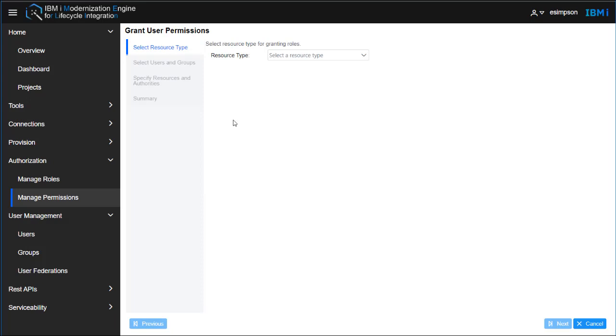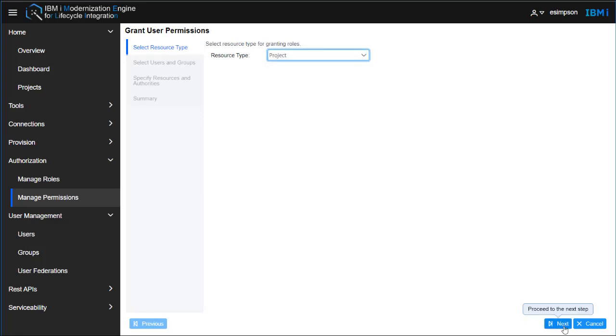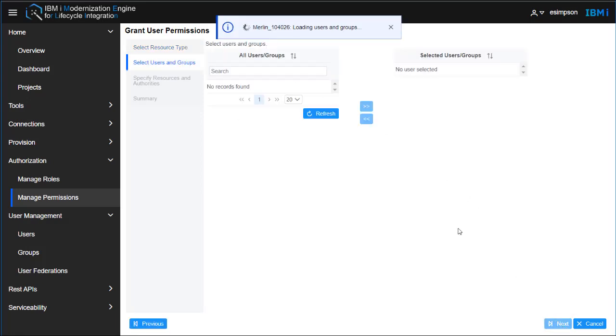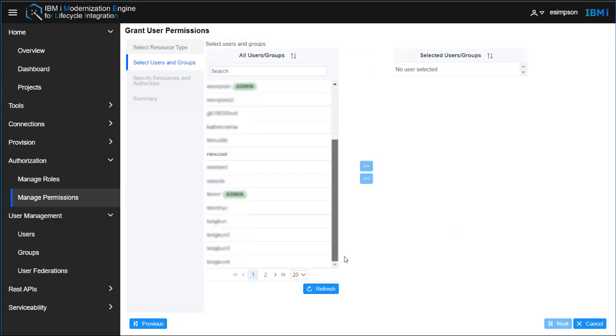So you click Add. We're going to base it off of the project and go through the wizard. Here we're going to pick the user that you want to add to the project.